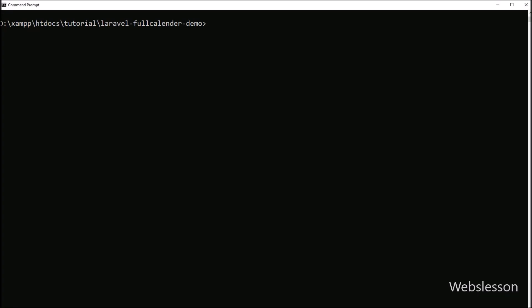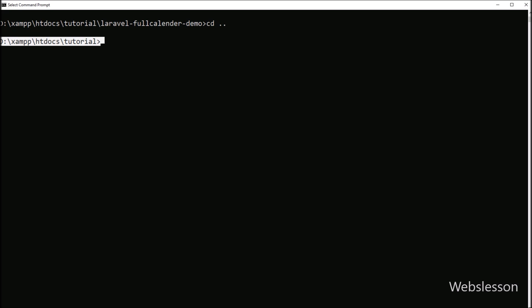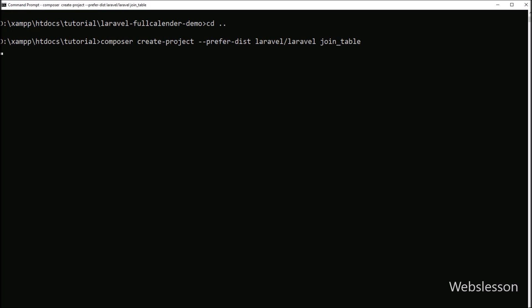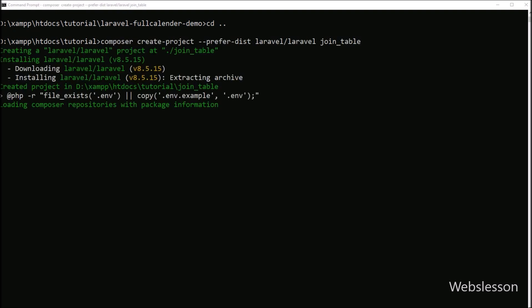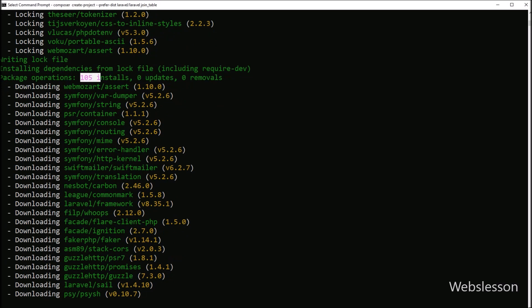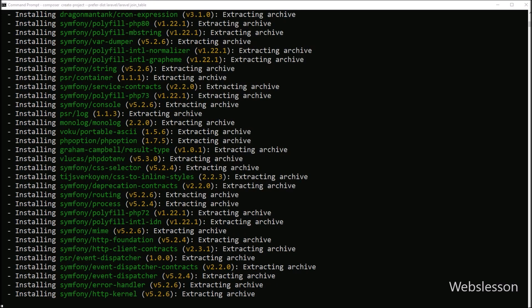First we want to download the latest version of the Laravel framework, so we go to the command prompt and navigate into the directory where we want to download Laravel 8. We then run the install command, which will download the latest version of the Laravel framework. It will take some time because the latest version downloads more than 100 classes.